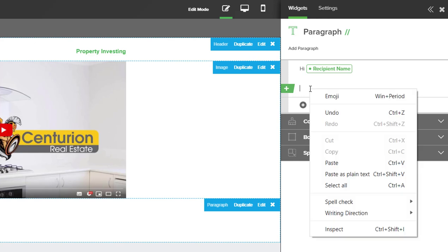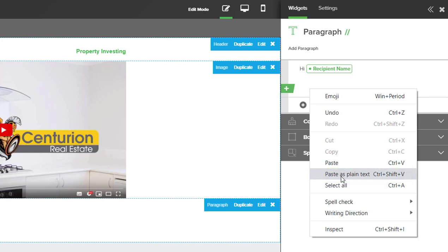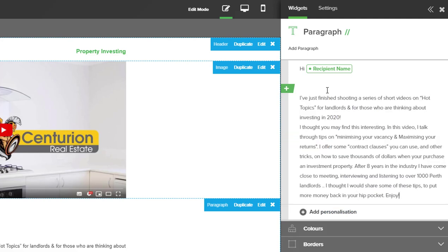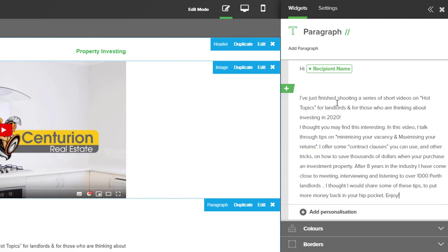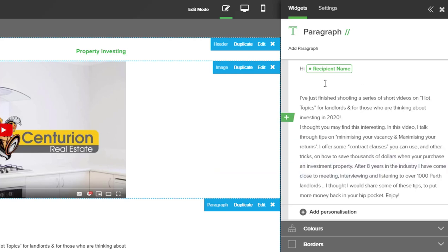When you're ready to paste the text, right-click and select paste as plain text. This is important so it doesn't bring across any formatting from your email or the word document. Now that you have your text in the paragraph box you can use all the formatting tools inside of here.